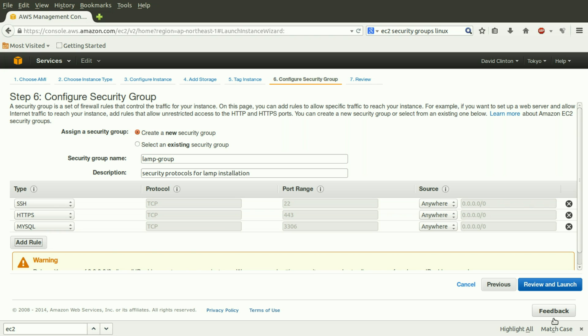In this video, we've briefly explored the user-friendly tools that Amazon has provided us to create secure and appropriate security rules. We hope to see you next time.